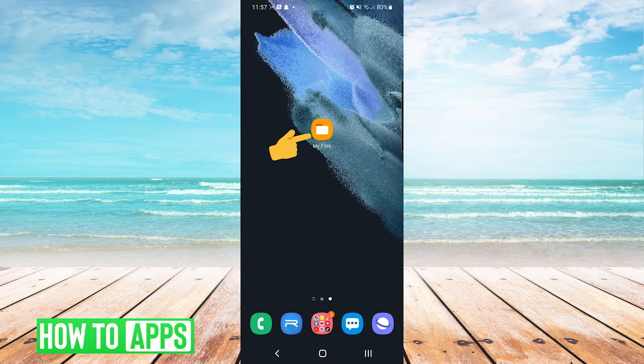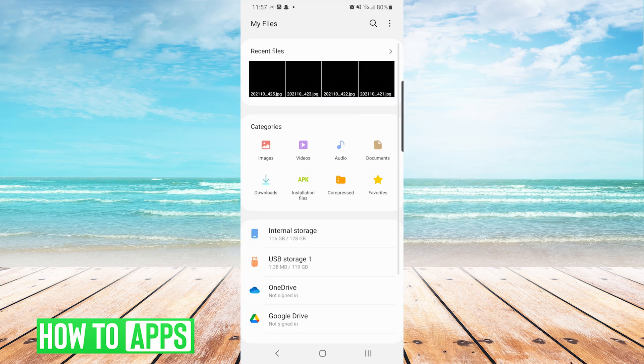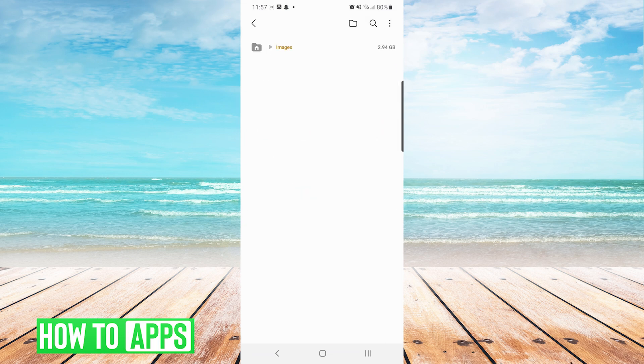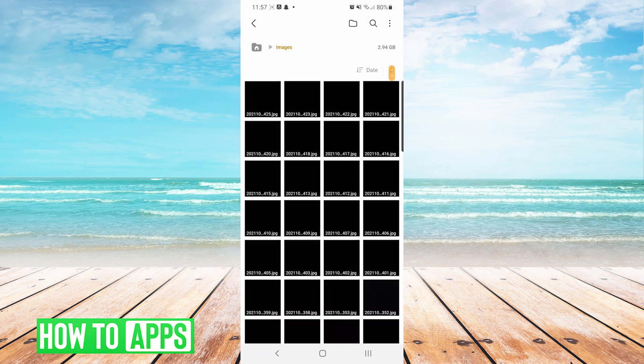First thing I'm going to do is open the app, and I'm going to navigate to images. Here you can see the list of images on your device.